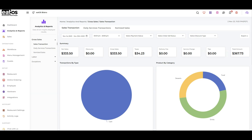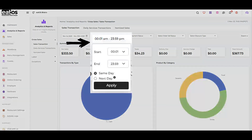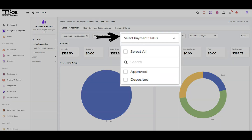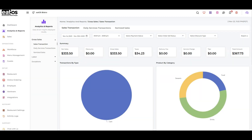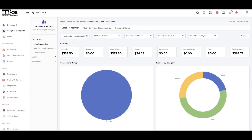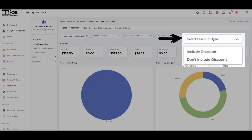You can view Gross Transaction Summary within a preferred date range, filter by a specific time of the day, view by payment status, view summary by order status, and can view reports that include a discount.